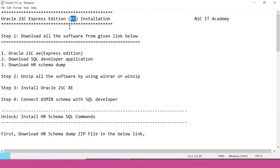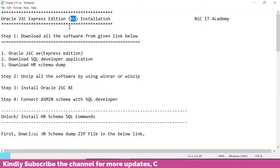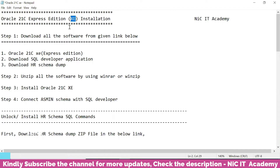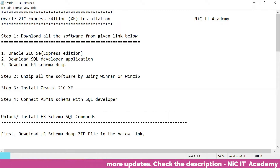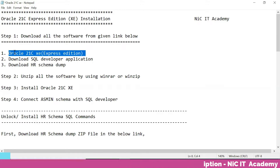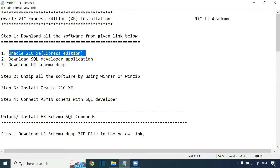Oracle has different editions. We have the Enterprise Edition, which is for commercial use, and the Standard Edition, which is also used in commercial environments. The Express Edition is for academic use — it's a lightweight version, but all the features are available here as well. We can go ahead with this Express Edition. 21c is the latest version; 'c' stands for cloud-based computing and cloud-based database. Download the software from the description link — I have given the link. Download the 21c Express Edition.